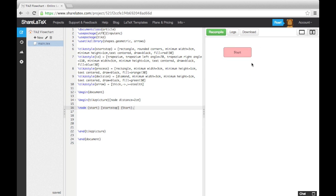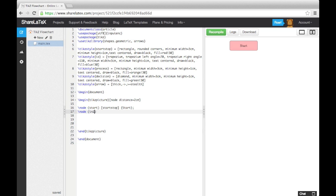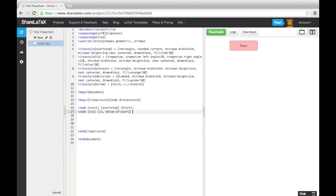Now let's add an input block in below the start block. This time we need to tell the node where to position itself. To do this, we enter below of, followed by an equals sign, and a node label into the squared brackets. We could also use above of, right of, or left of if we wanted the block to appear somewhere else. We'll tell it to position itself below the start block.